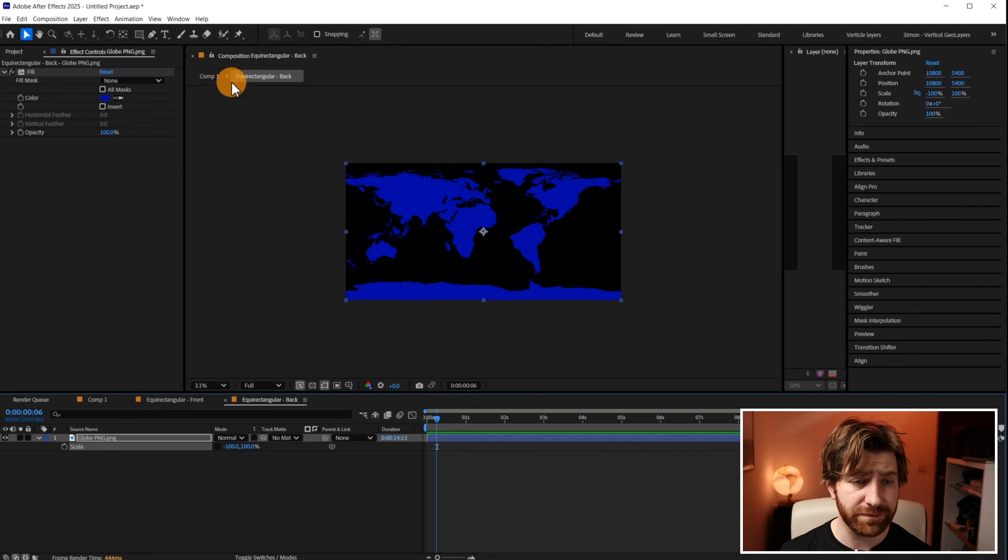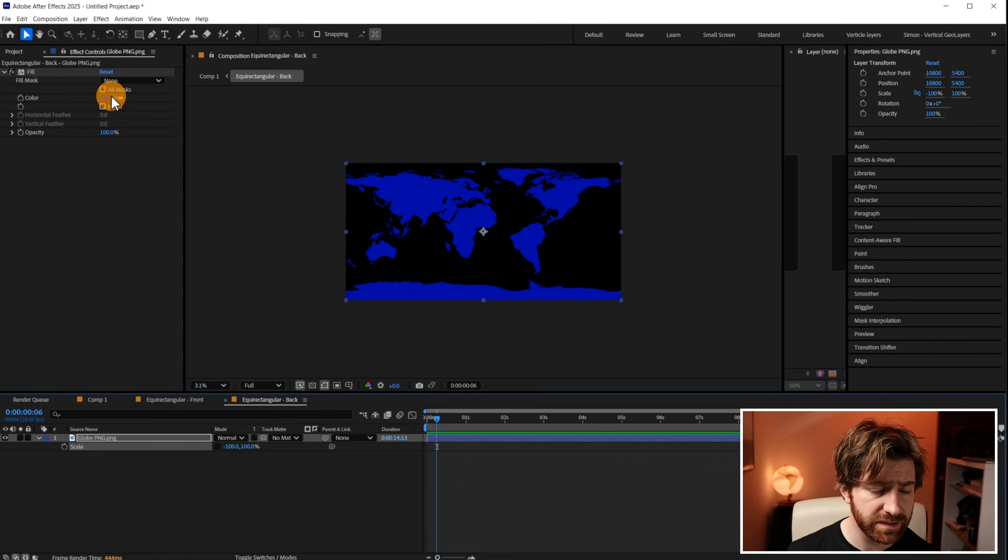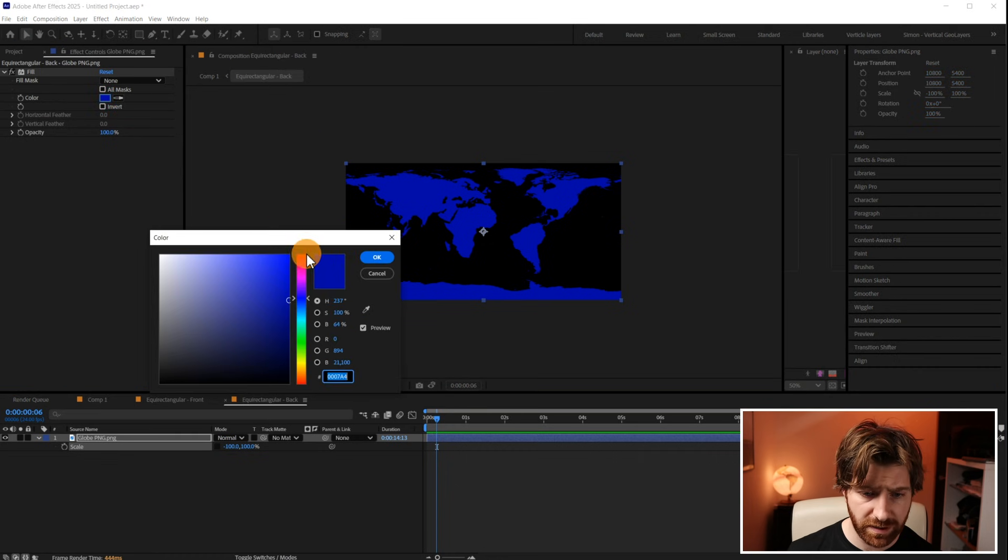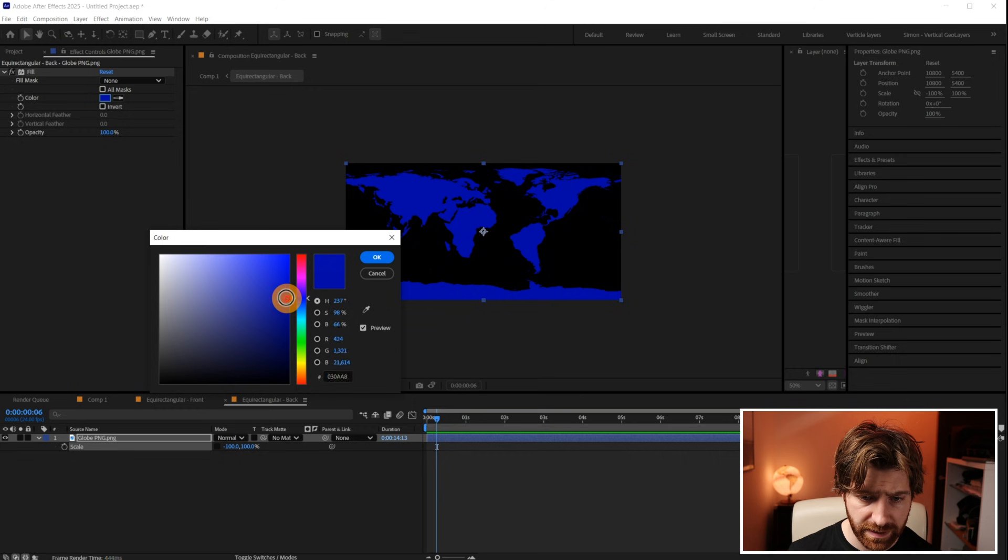As this rotates behind the globe I'd like it to also have a slightly different color to it. So I'm just going to come in here and I'm going to make it a slightly lighter blue. You could also lower the opacity if you wanted as well.